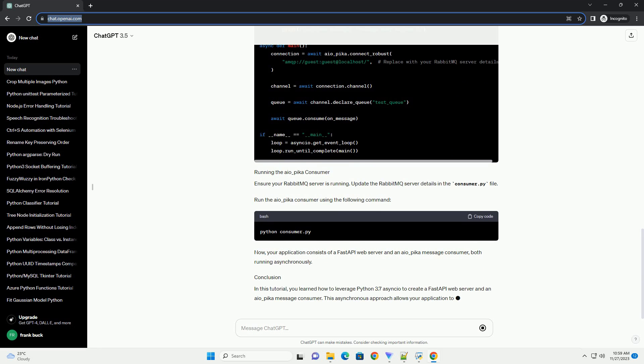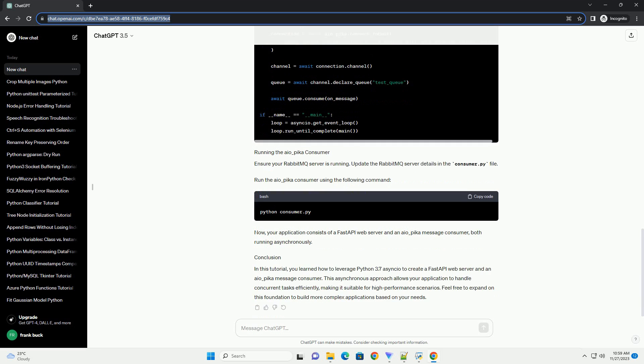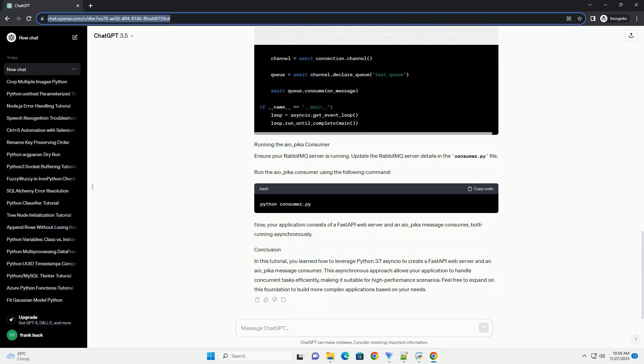Now, let's add a message consumer using AIO underscore Pika. Create a file named consumer.py. Ensure your RabbitMQ server is running. Update the RabbitMQ server details in the consumer.py file. Run the AIO underscore Pika consumer using the following command.